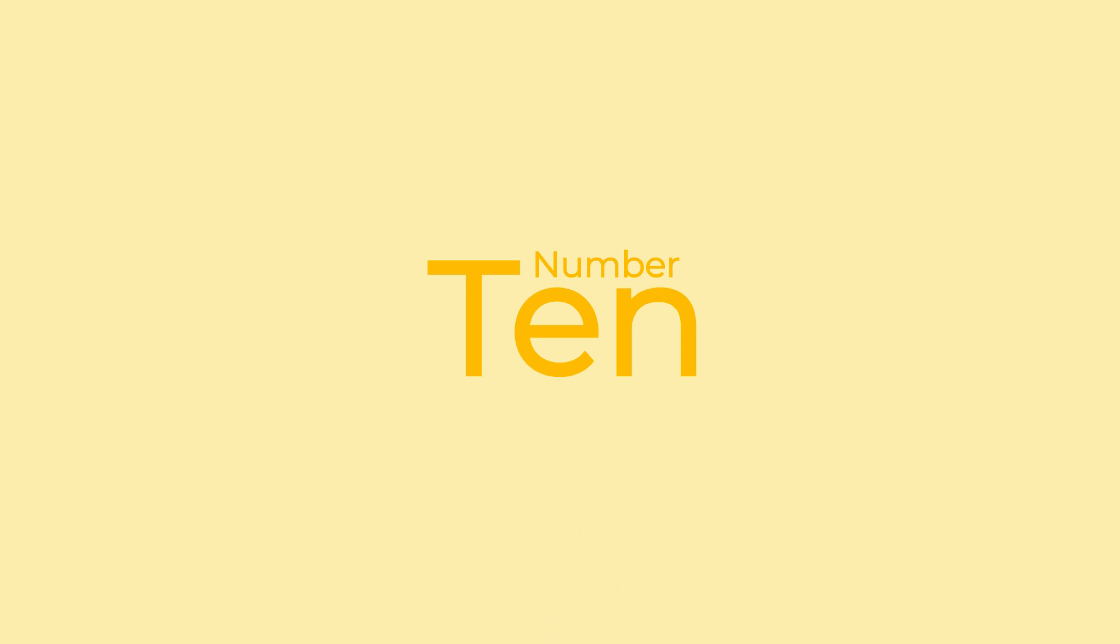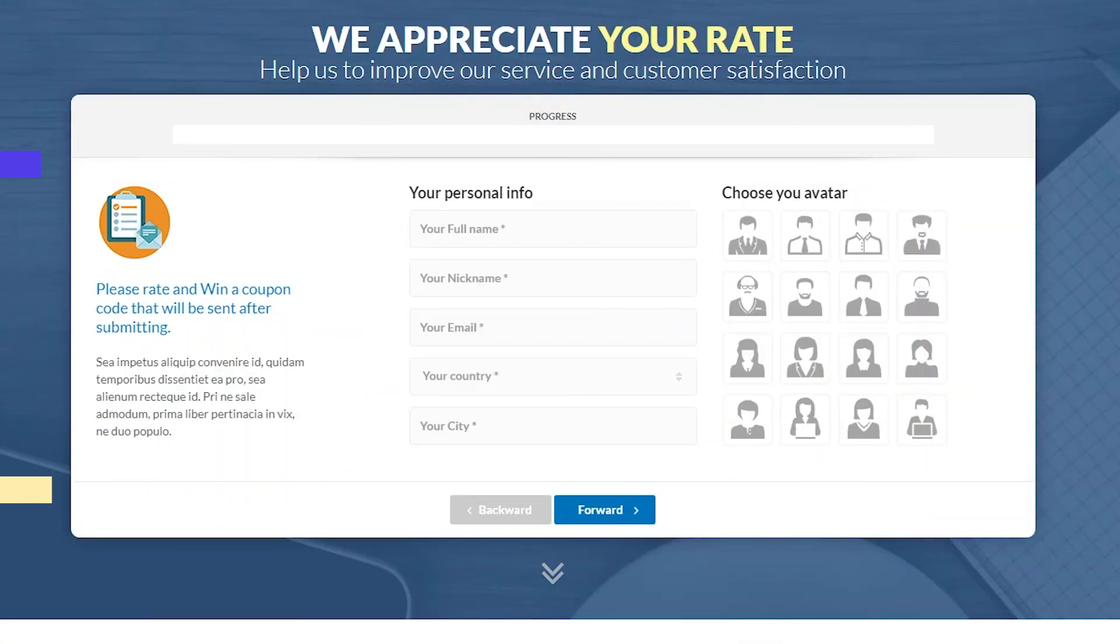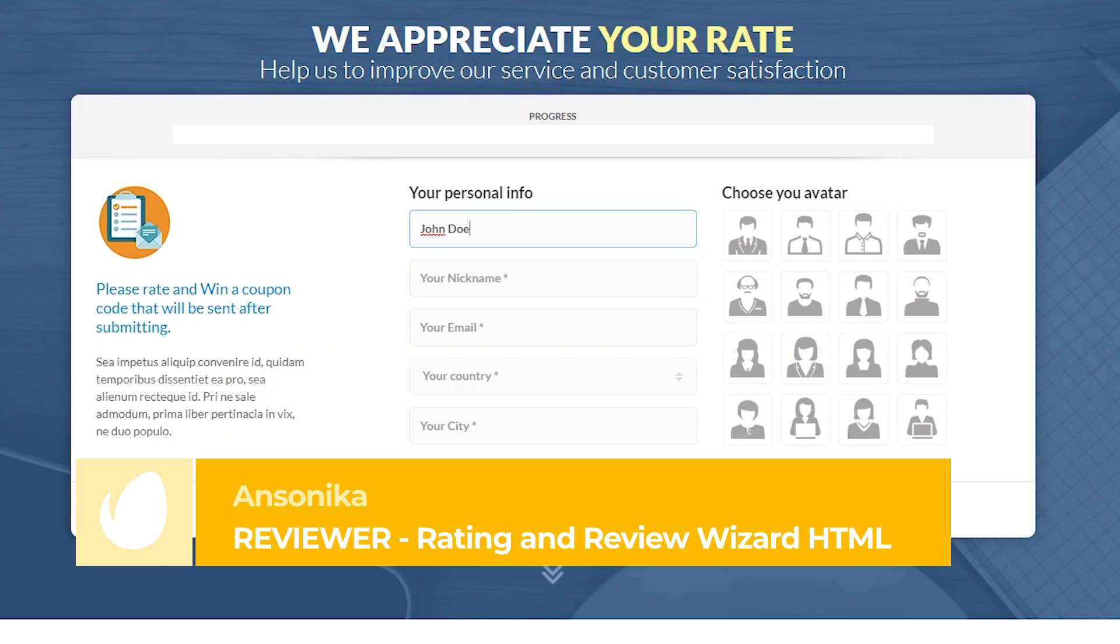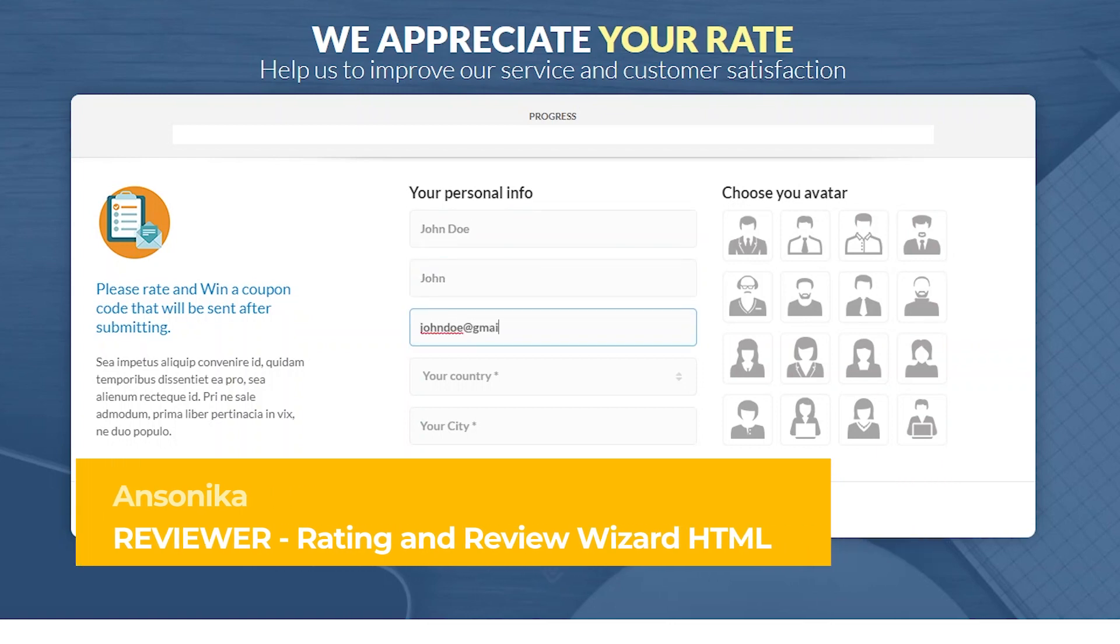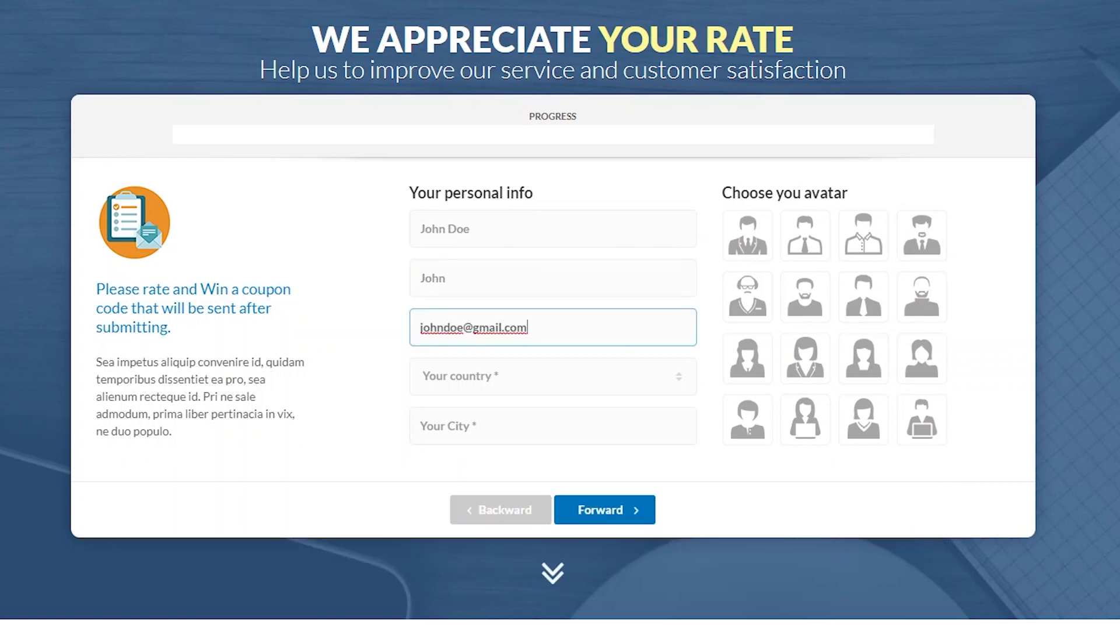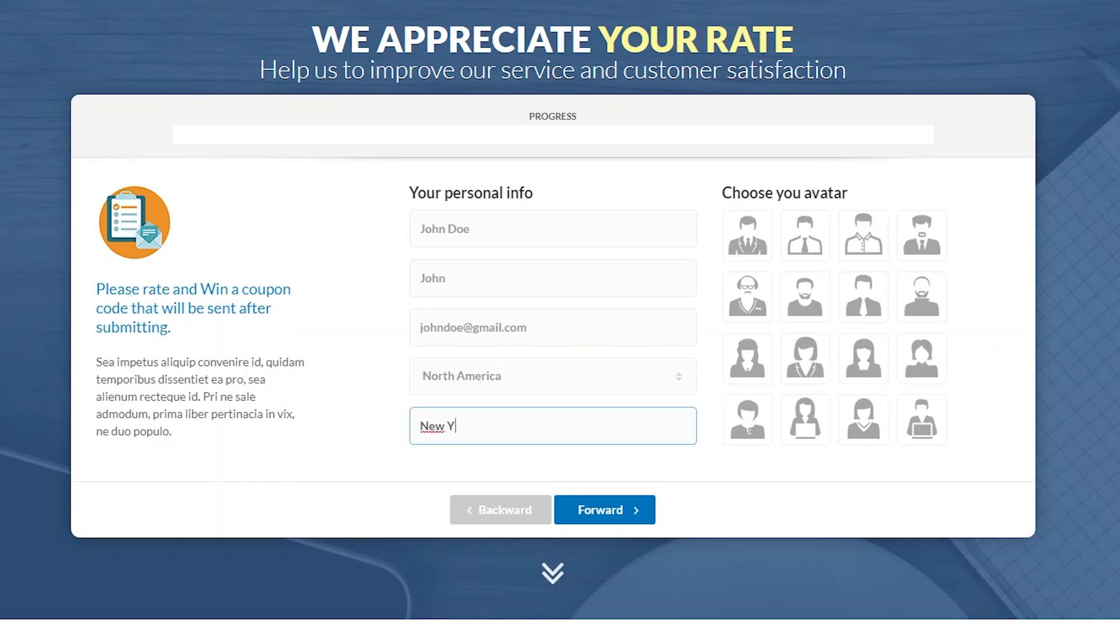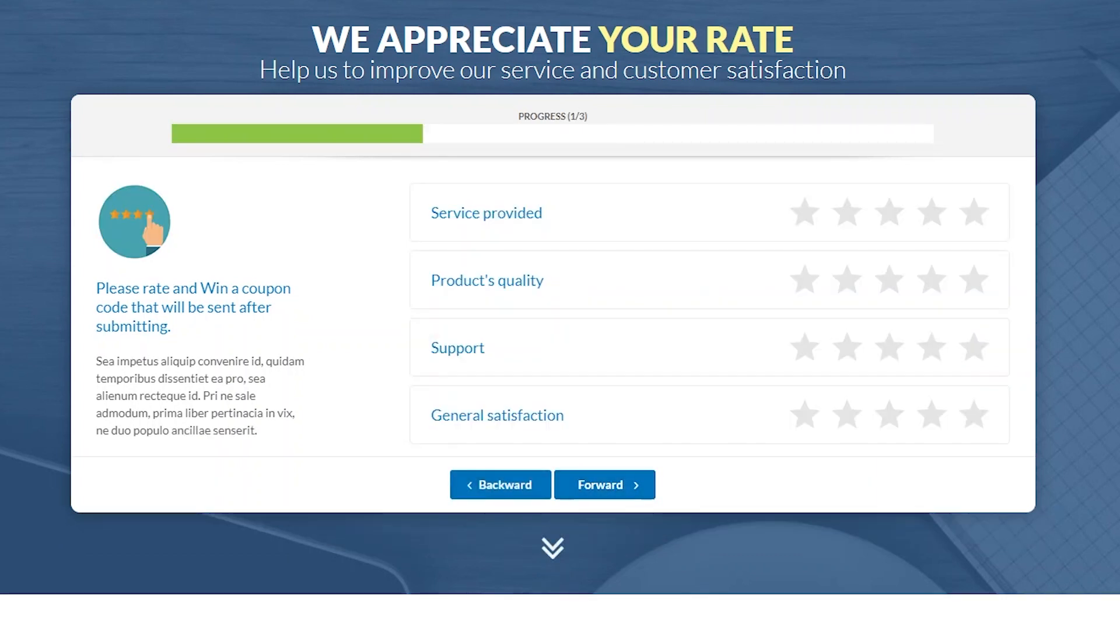Number 10: Reviewer – Rating and Review Wizard HTML Template by Ansonica. Reviewer is a review wizard system with a progress bar that sends the results to your email. It includes customer reviews, Q&A boxes, and a star rating system, perfect for getting valuable feedback from your customers.